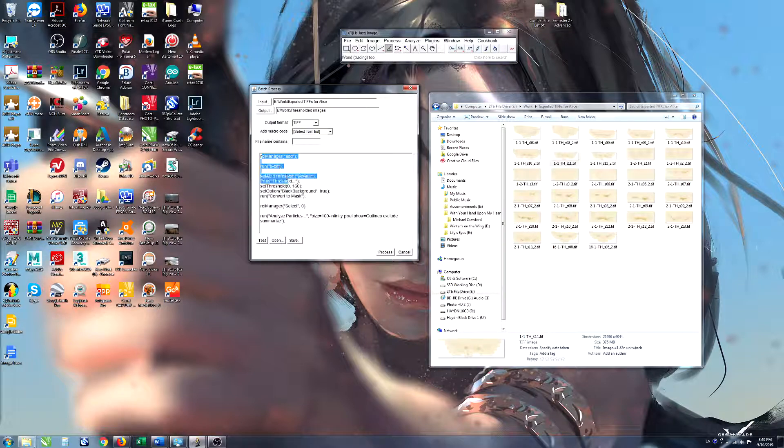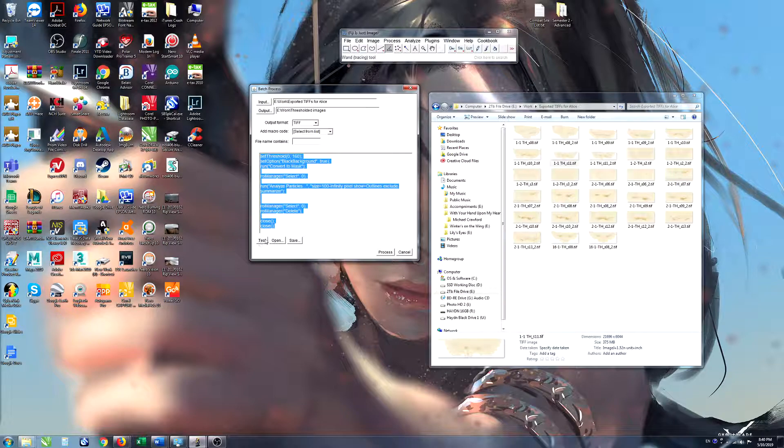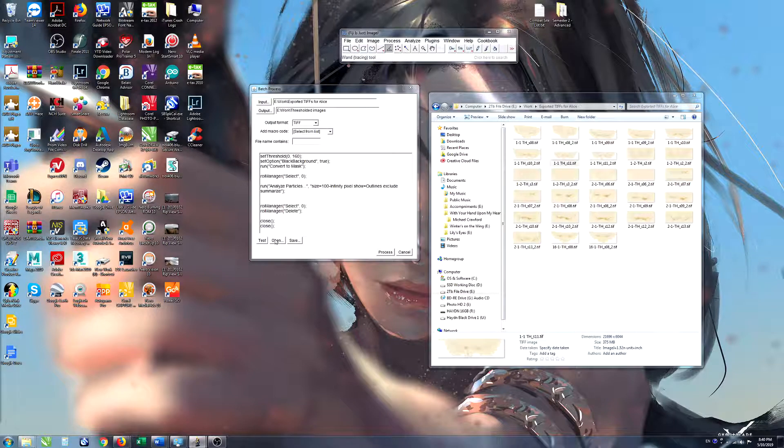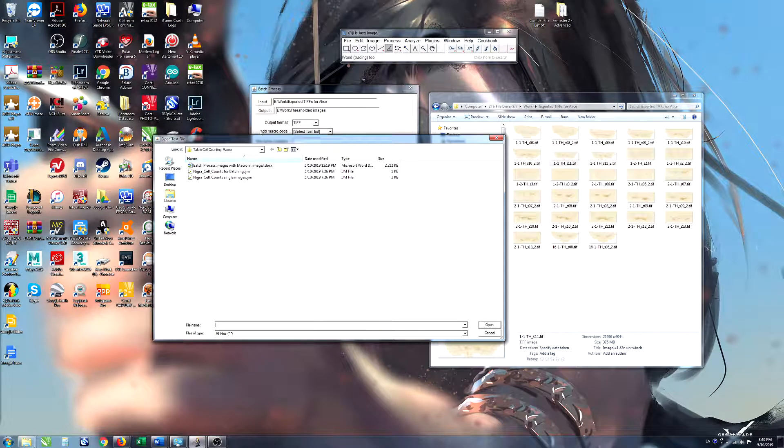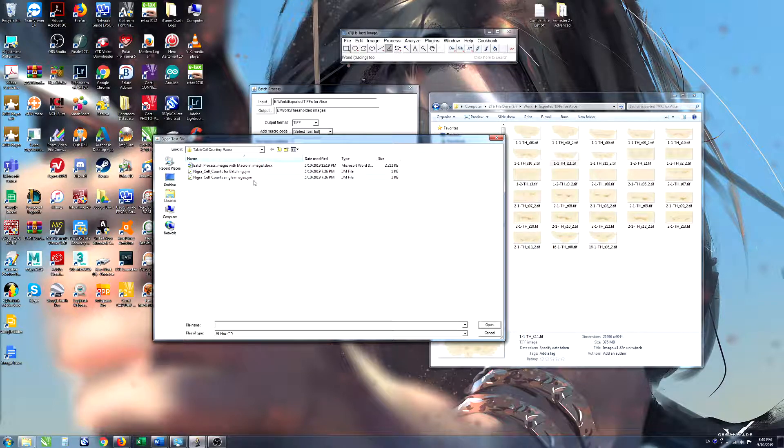In this window down here is where the macro is. So to find the macro click Open and go to wherever you've kept the macro and I'll email that to you shortly.